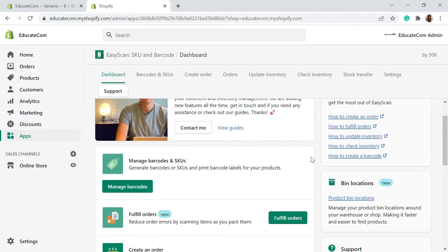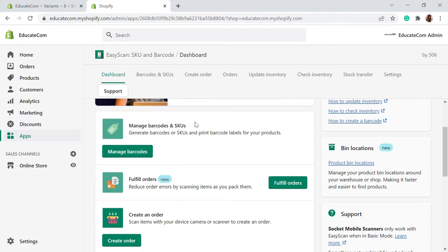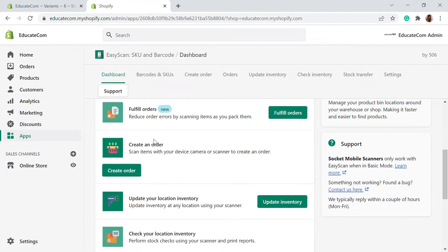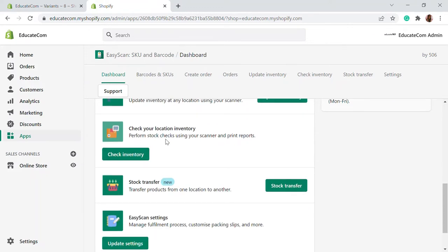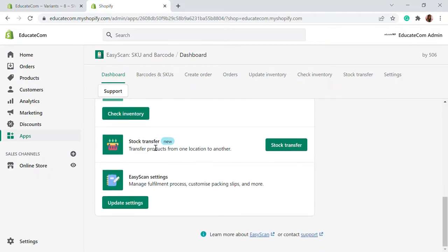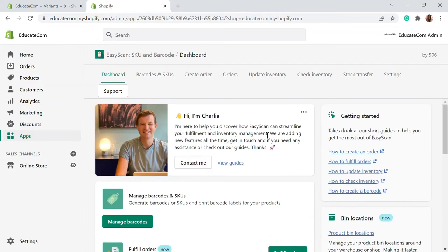This is what it looks like. It provides different services like managing barcodes and SKUs, fulfilling orders, creating offline orders with a device camera or scanner, and tracking inventory location. If you have multiple locations with inventory, you can integrate all of those into a single inventory. Then you can check stock inventory in different locations and do stock transfers. Sometimes a product is available in one location and another product is in a different location — stock transfer is used for that purpose. And there are also some settings.